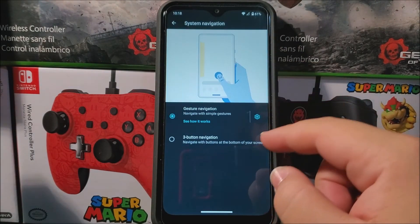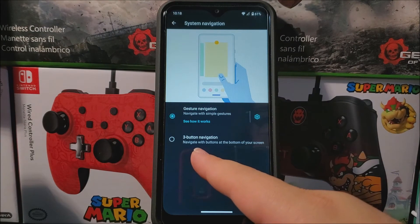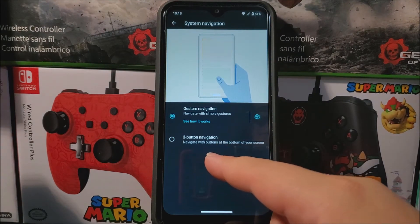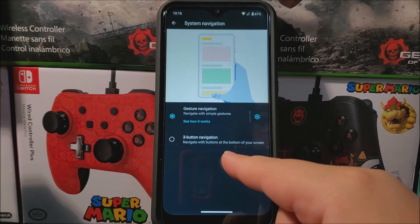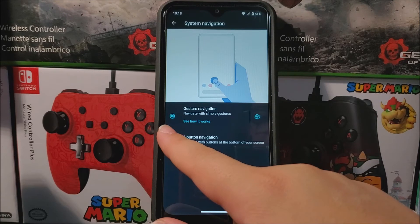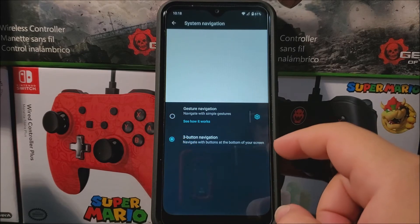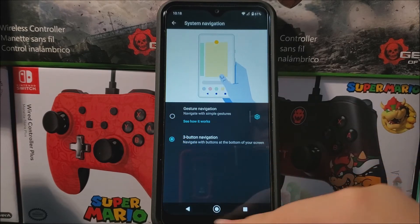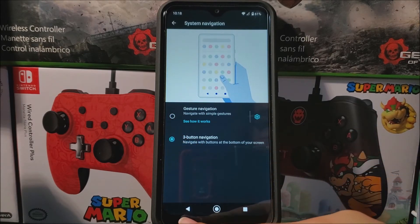As you can see here, it says Three Button Navigation — navigate with buttons at the bottom of the screen. So now we're going to tap this. Now we have to wait for it to display — there you go.